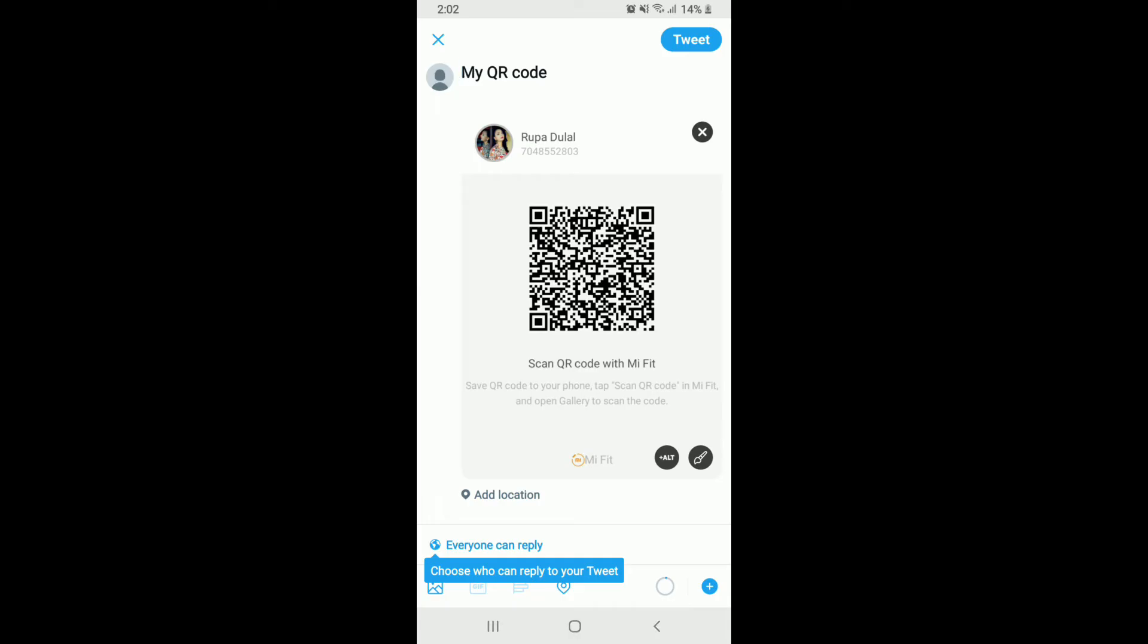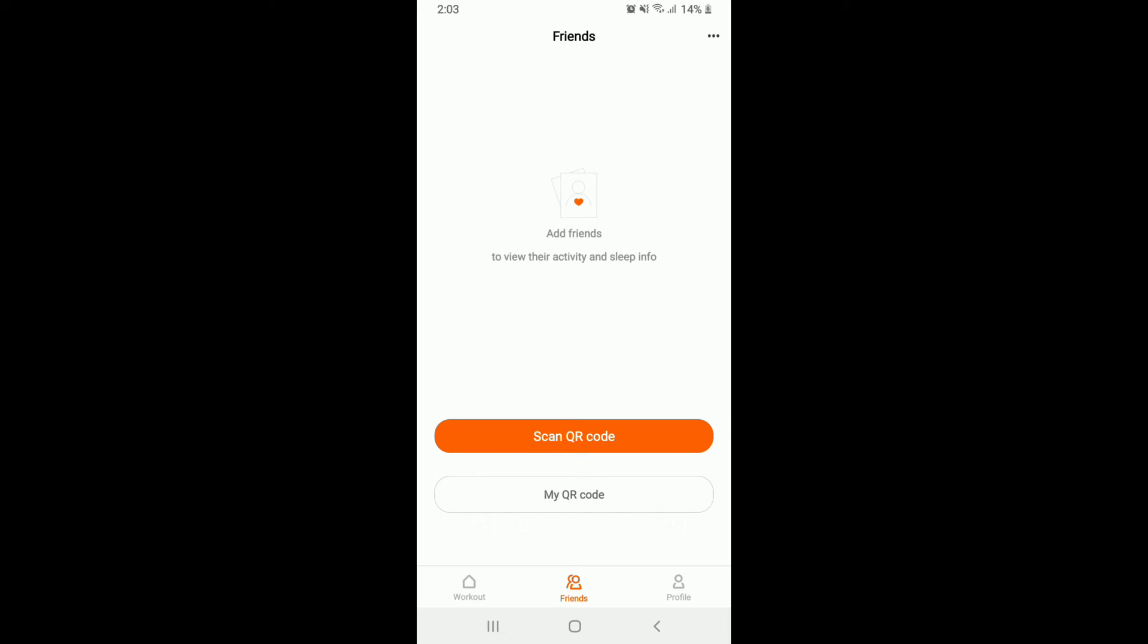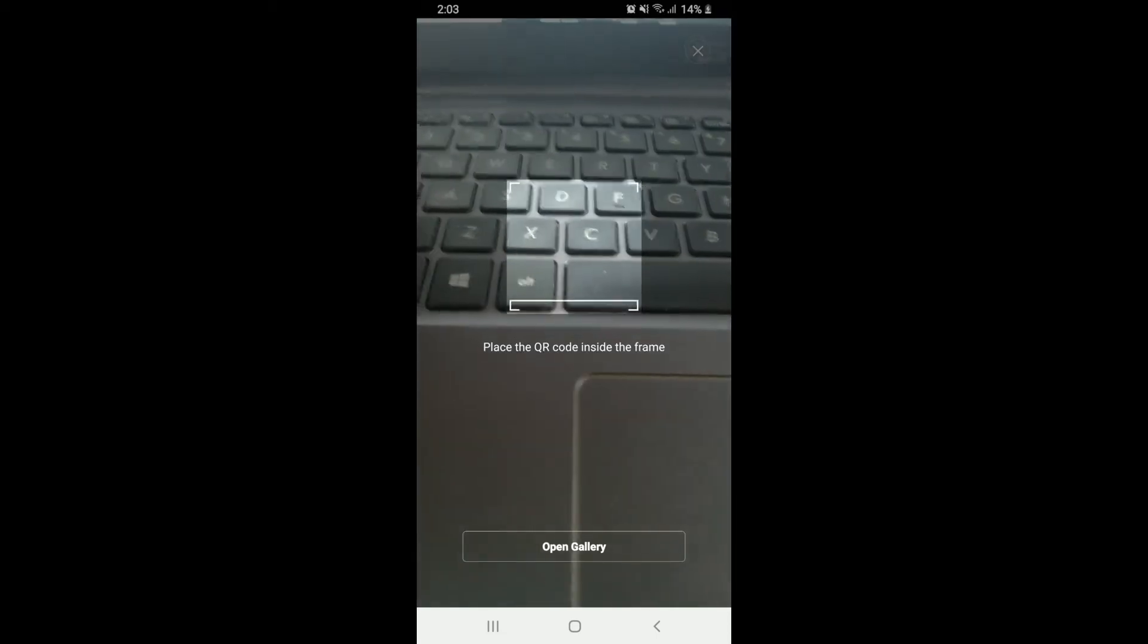If you want to add a friend by scanning their QR code, tap on the Scan QR Code option and then place the QR code inside the frame.